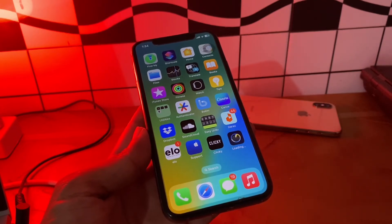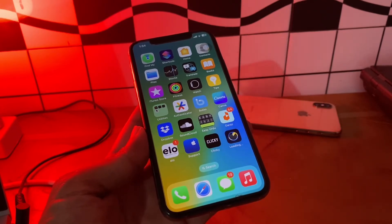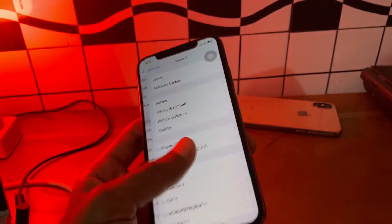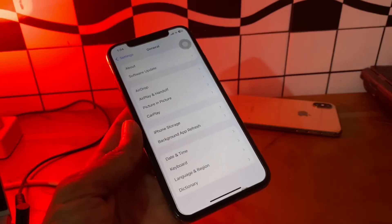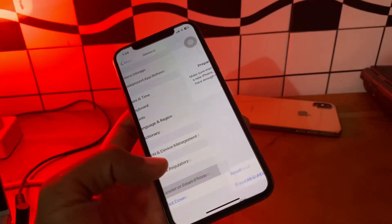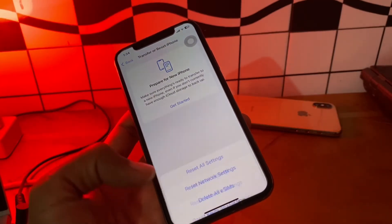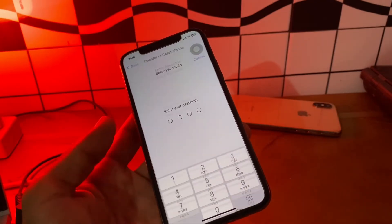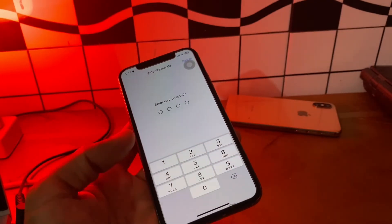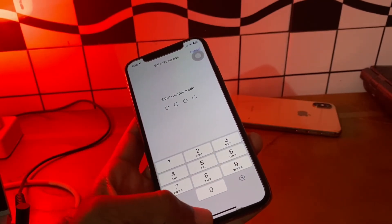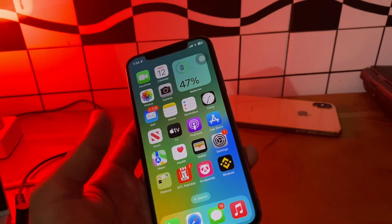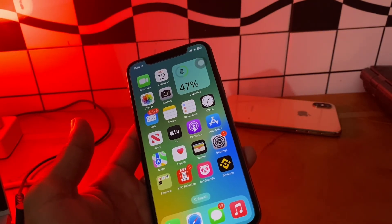If it's still not working after all those steps, the last step is to reset location and privacy data. Go to Settings, then General, scroll down and click on Transfer or Reset, click Reset, then click 'Reset Location and Privacy'. Enter your iPhone passcode, and once done your Weather app should start working. Hope this video helps — thanks for watching, and please subscribe.